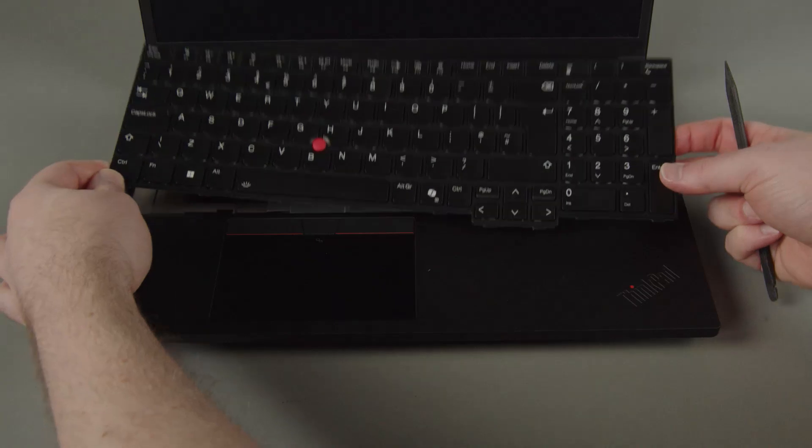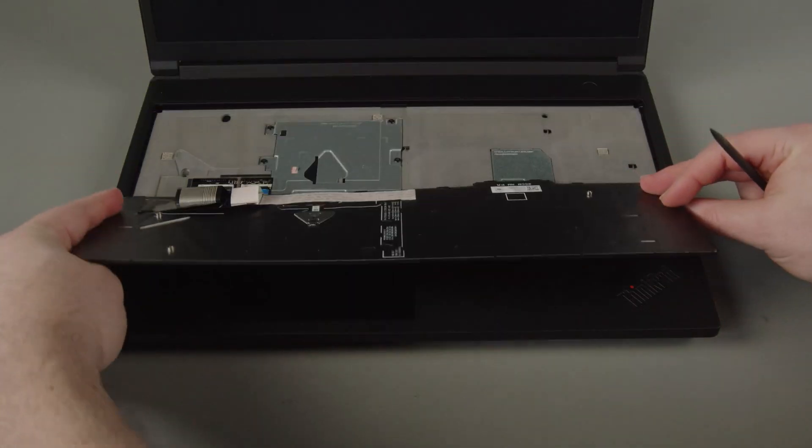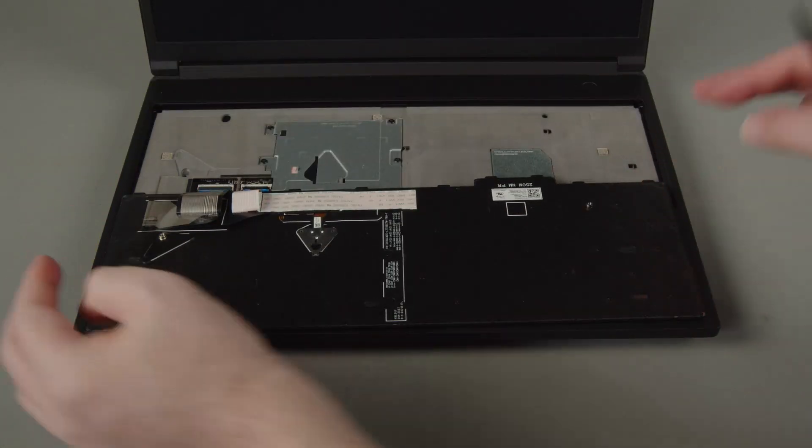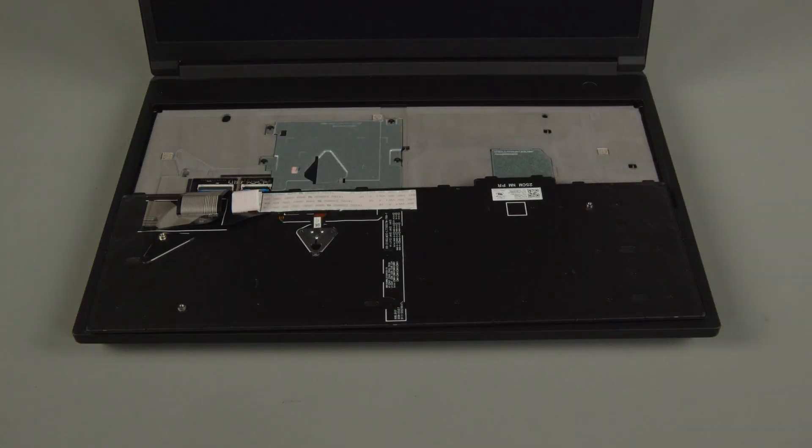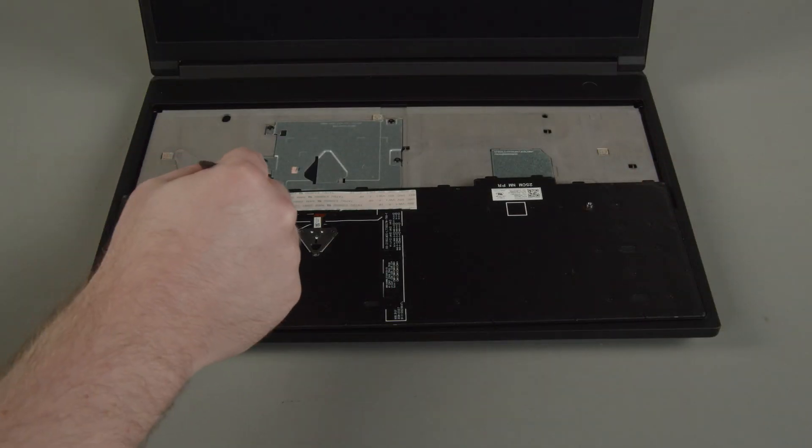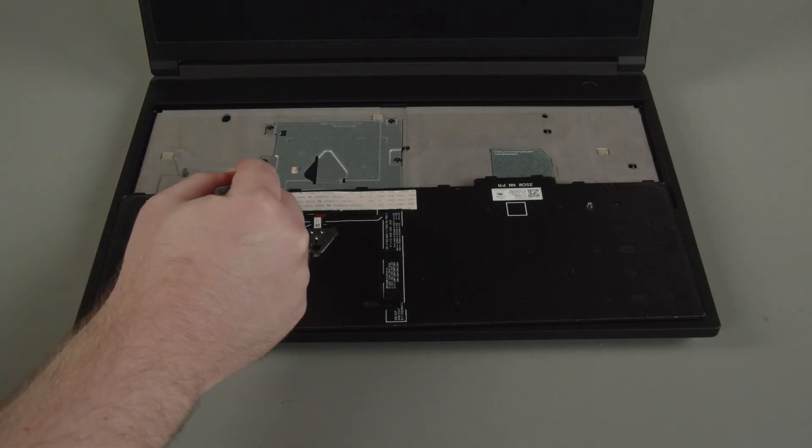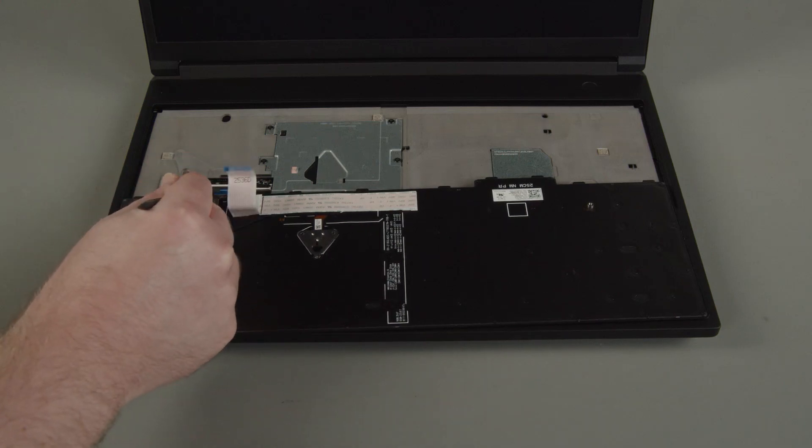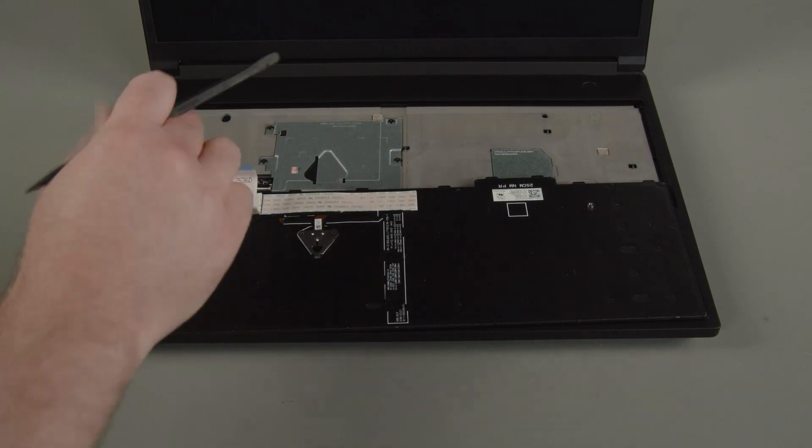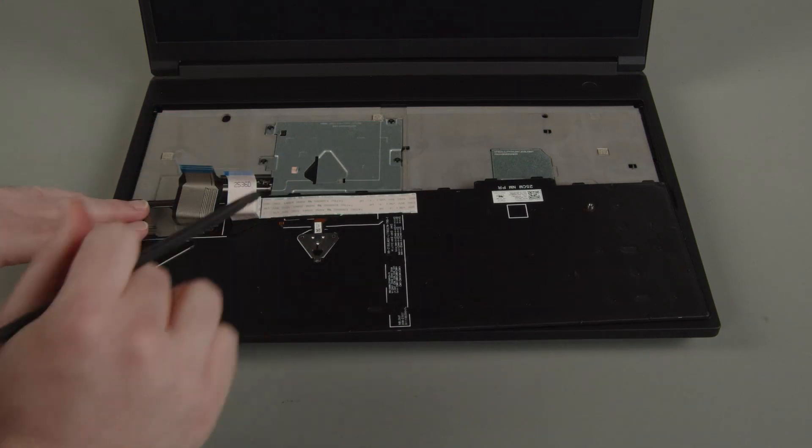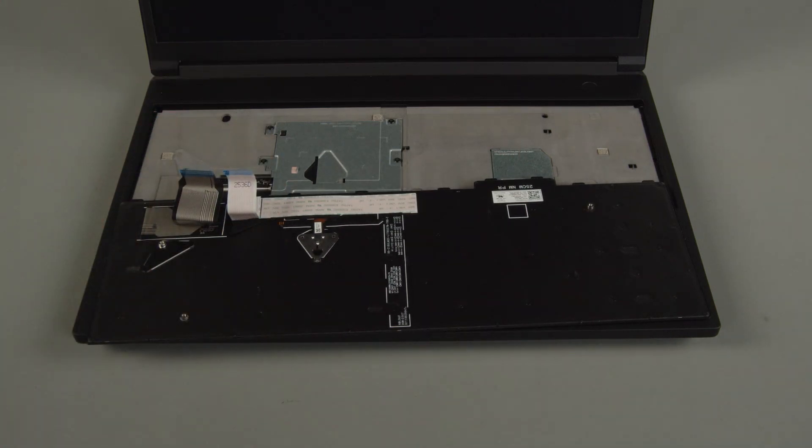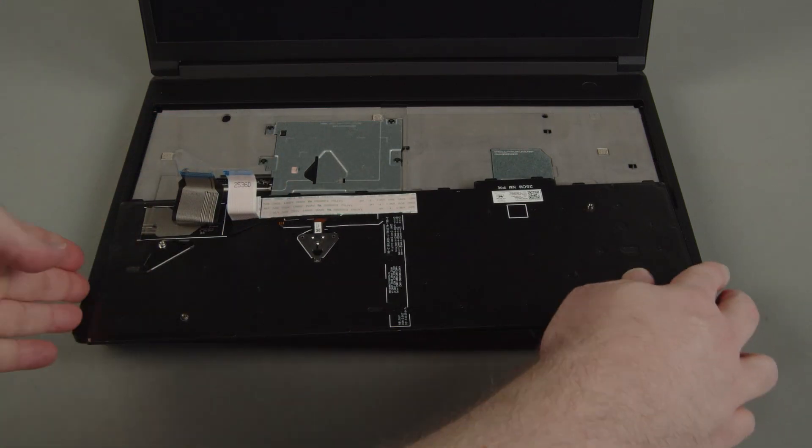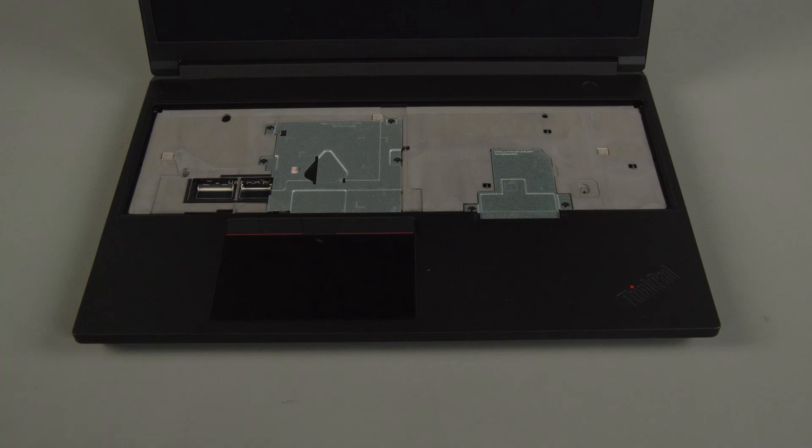Pull the keyboard out from the bezel and flip it over. Disconnect both keyboard cables from the system board. Remove the keyboard from the system.